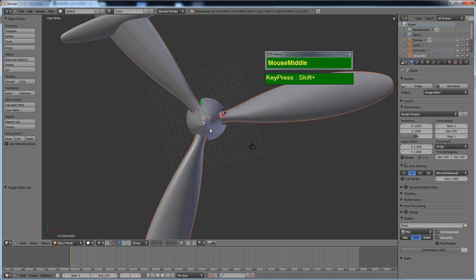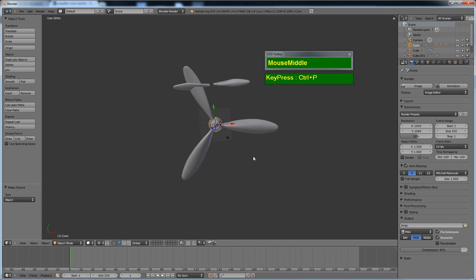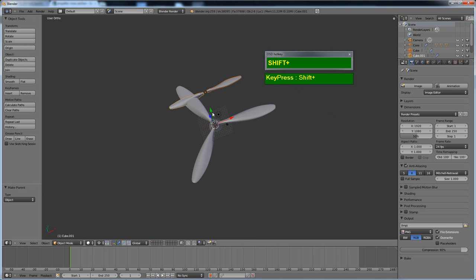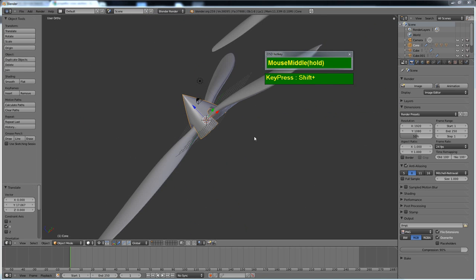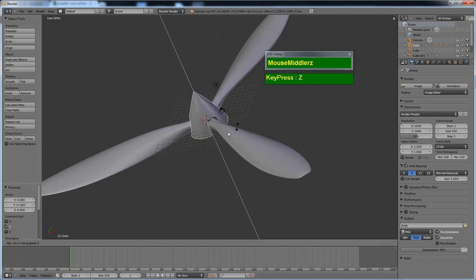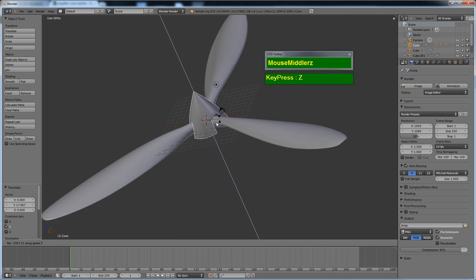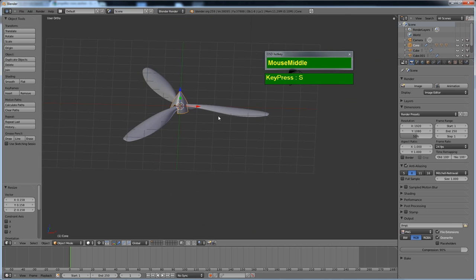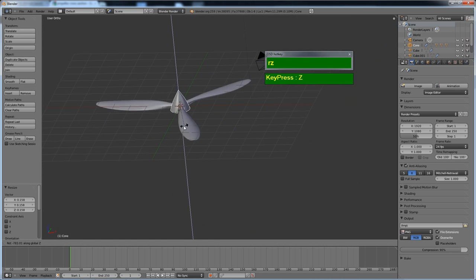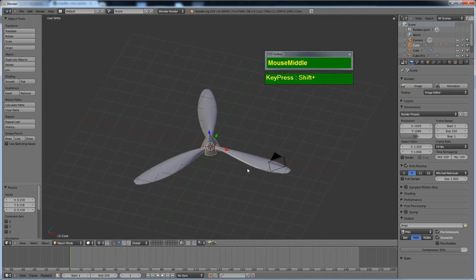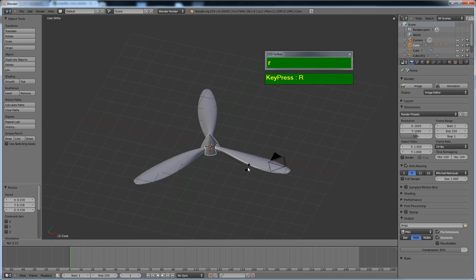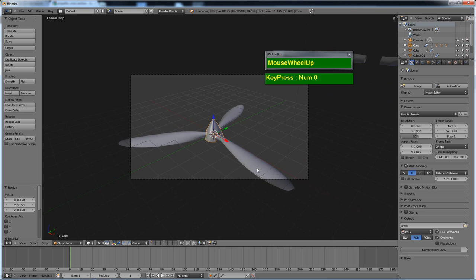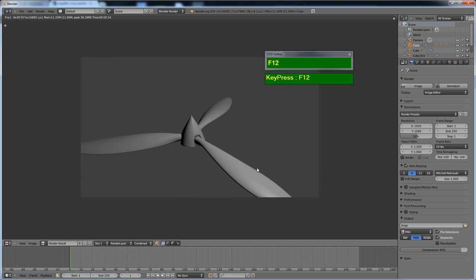Now I've got these three propeller blades. Select them by holding Shift and right-mouse-clicking, then select the spinner last. Press Ctrl-P to make the spinner the parent. Now rotating the spinner along the Z axis rotates all three propeller blades together, and scaling the parent causes the child blades to follow. That's essentially how you model propeller blades including the spinner. I hope you enjoy this tutorial — give it a shot yourself. Thanks for watching.